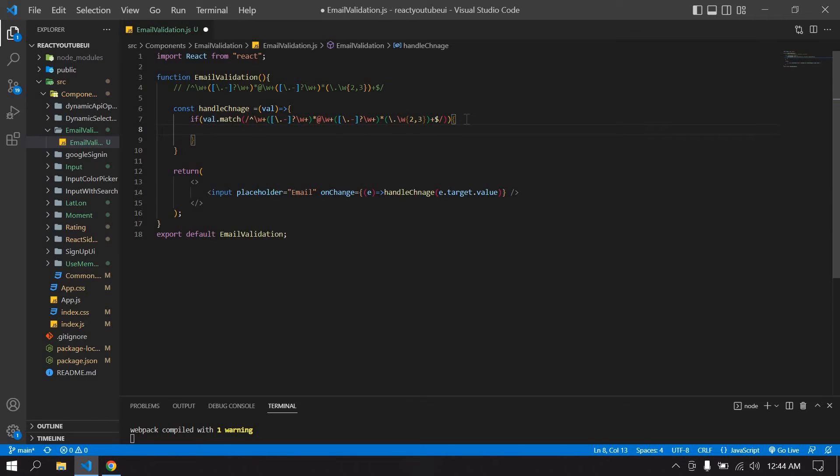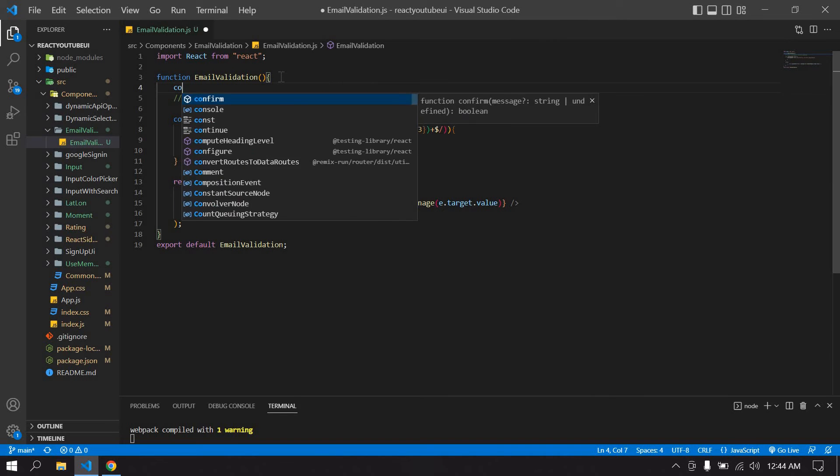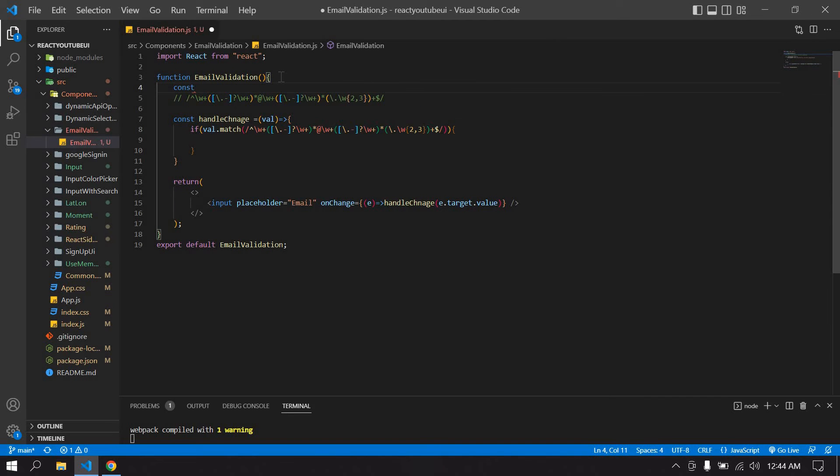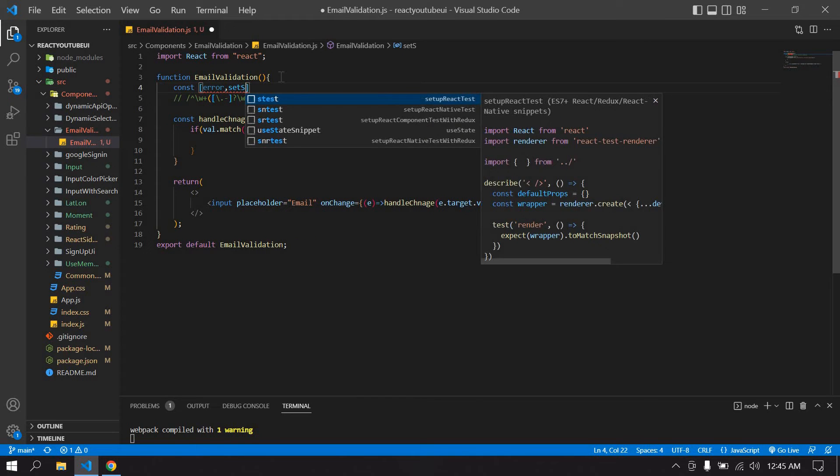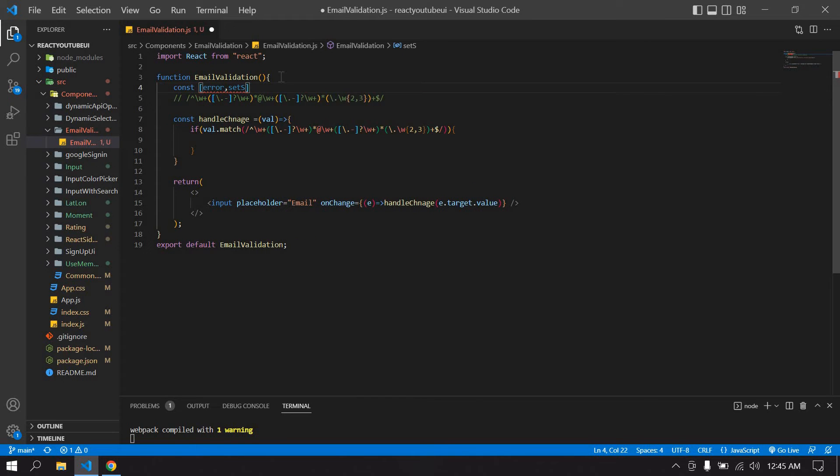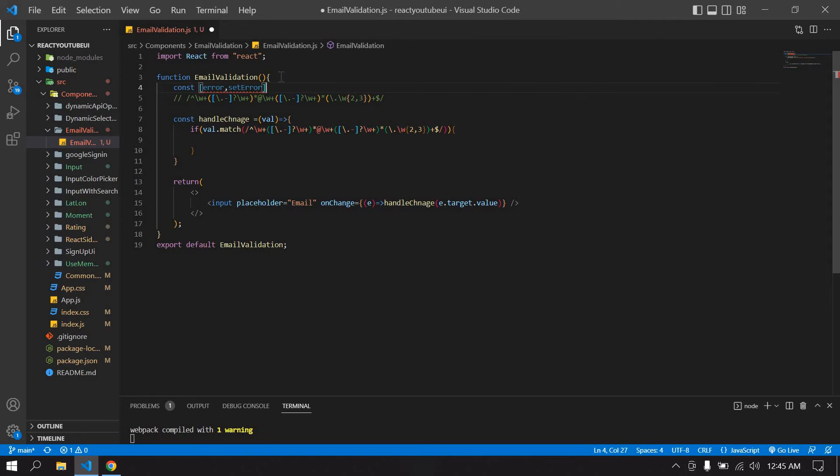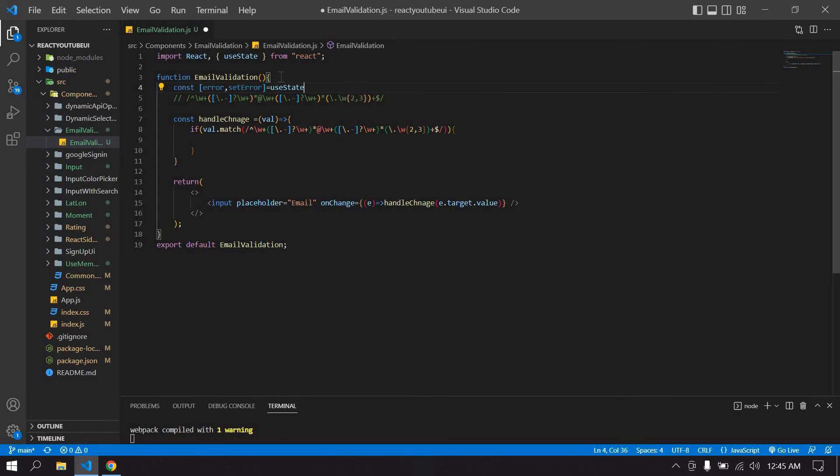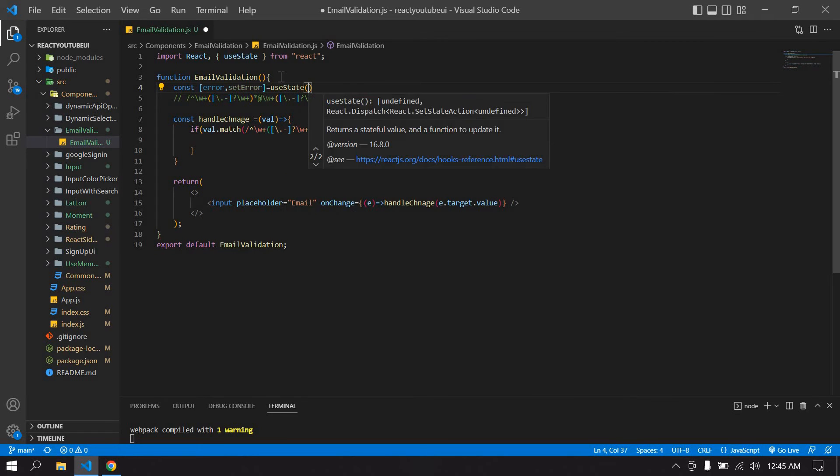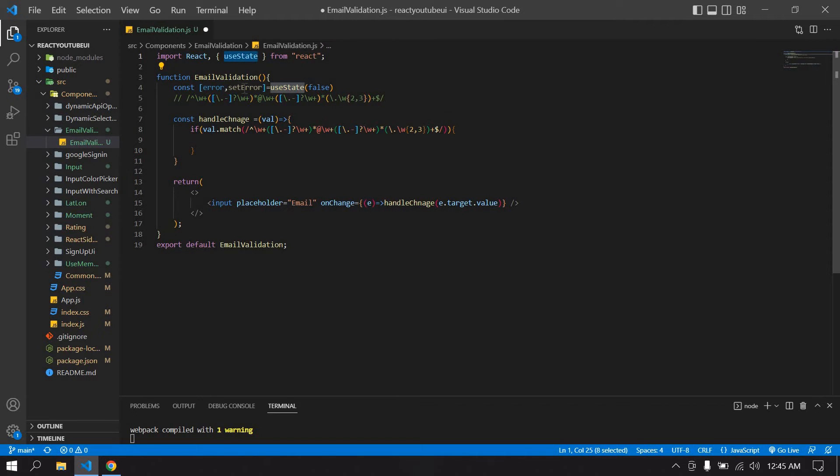const error and setError, useState. Initially it's in false. useState is imported here. I'm going to copy the setError.